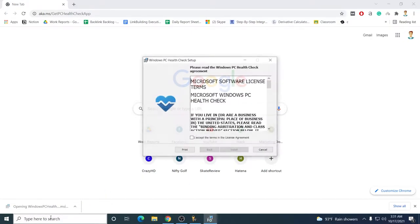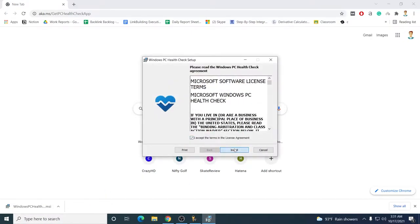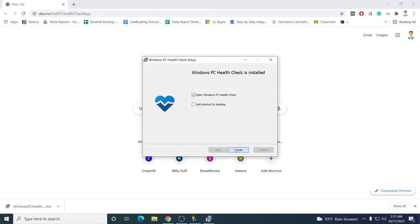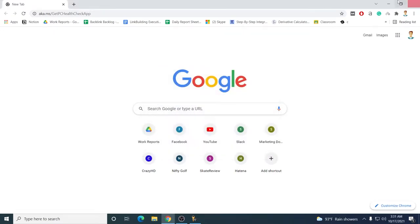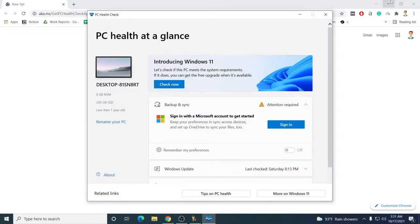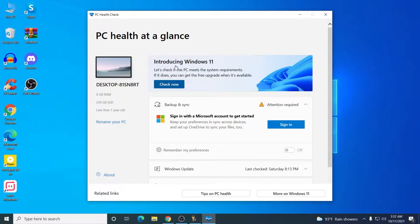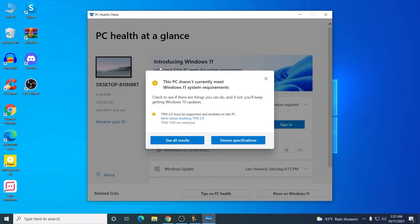Let me install and open the software. I have now opened PC Health Check. Here you can see 'Introducing Windows 11' and a 'Check Now' button. If you just click on Check Now, it will tell you whether your PC will support Windows 11 or not.